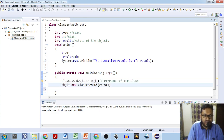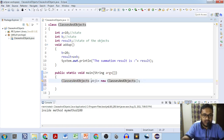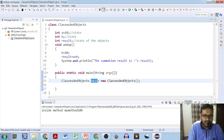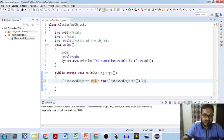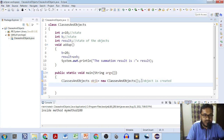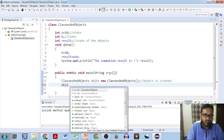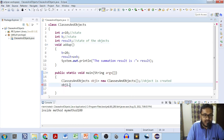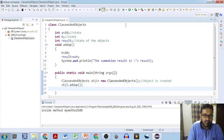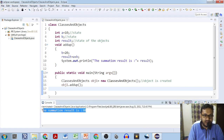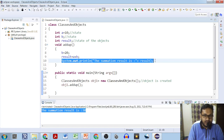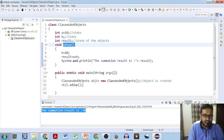Instead of using two lines to create an object, we can use a single line. This single line is sufficient for creating an object — in one line you are creating the object. We are not going to create a reference first and then by using the reference create the object; rather in a single line you are creating the object. This is the most widely used technique. Now we will use this object obj1 dot call addUp method. We execute and run — the result has come: summation result is 30.